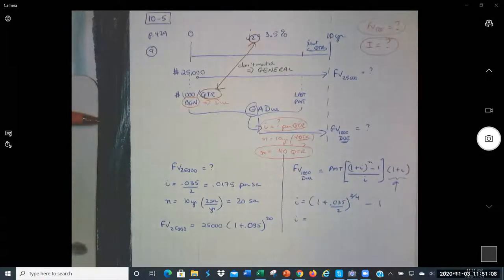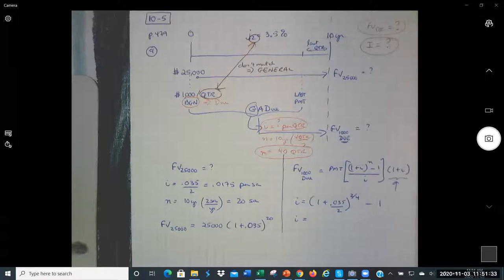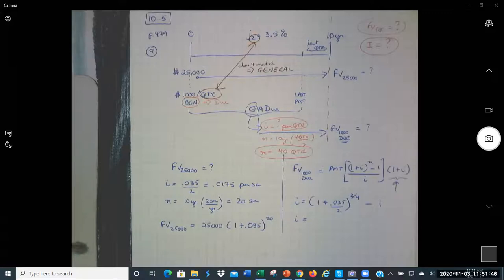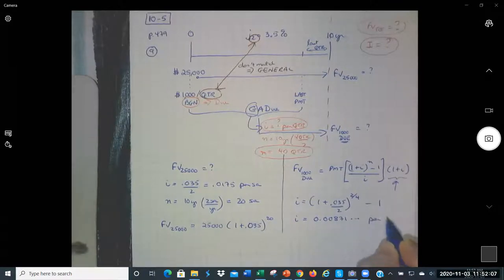Give that a try on your calculators or Excel. Use three or four decimal places but don't round. Keep all the decimals on your calculators. I got 0.00871 with all the decimals, and that's per quarter.